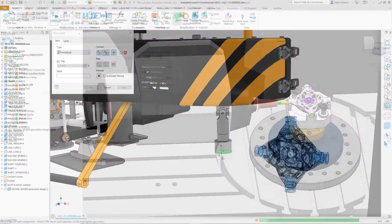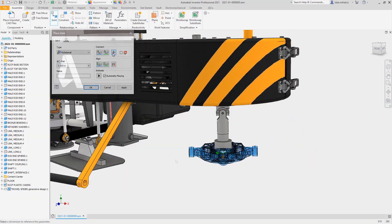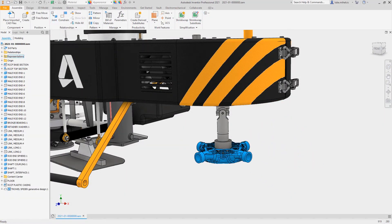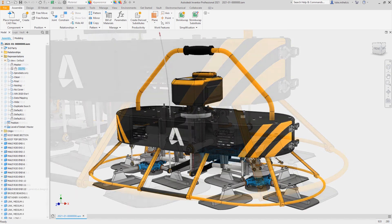So whether you're looking for additive or subtractive processes, or a hybrid of the two, standardizing on Autodesk technology will help you to make anything.